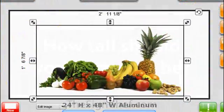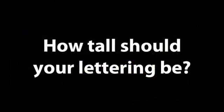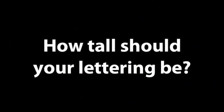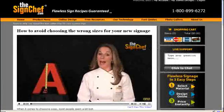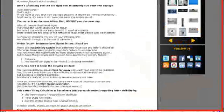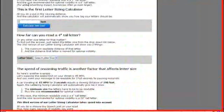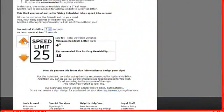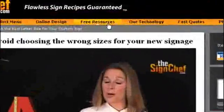If you're not sure how tall your lettering should be, we have created a special video and calculator to help you. You can access this video and handy letter sizing calculator under our free resources.